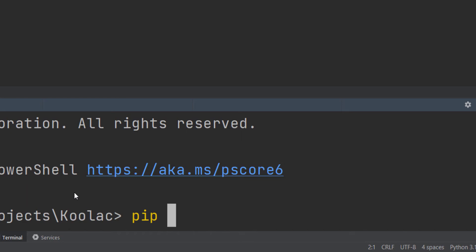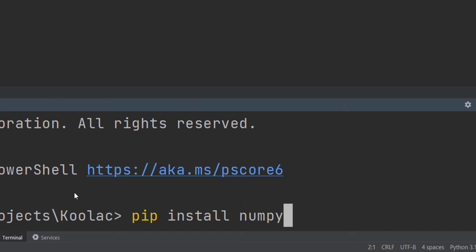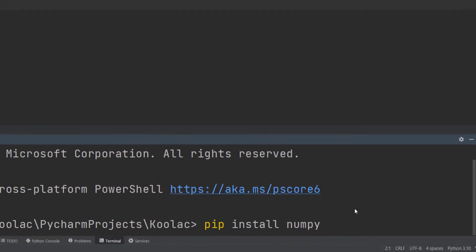So I simply type pip, then install, and I should specify the name of the package which I want to install. I want to install NumPy, so I simply type pip install numpy and press Enter.